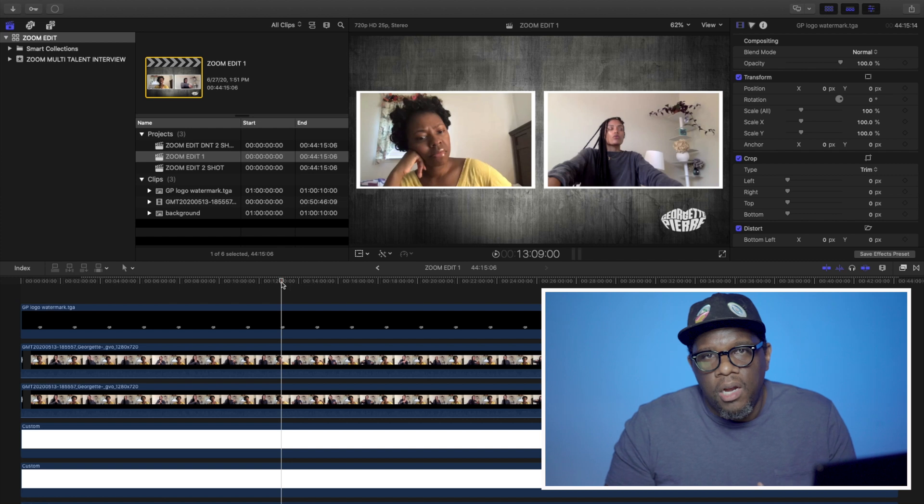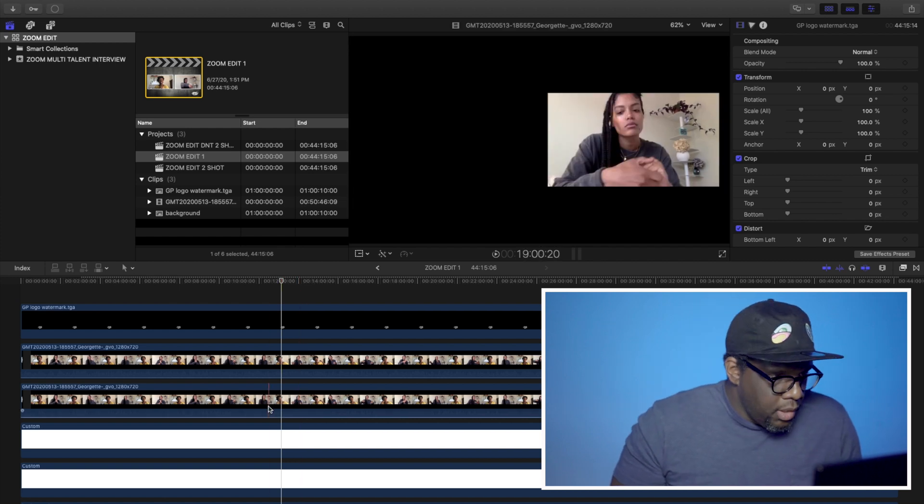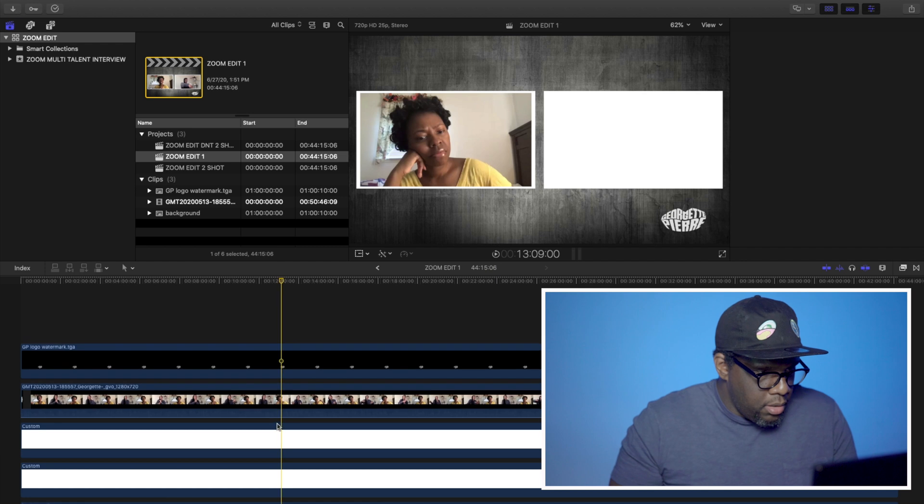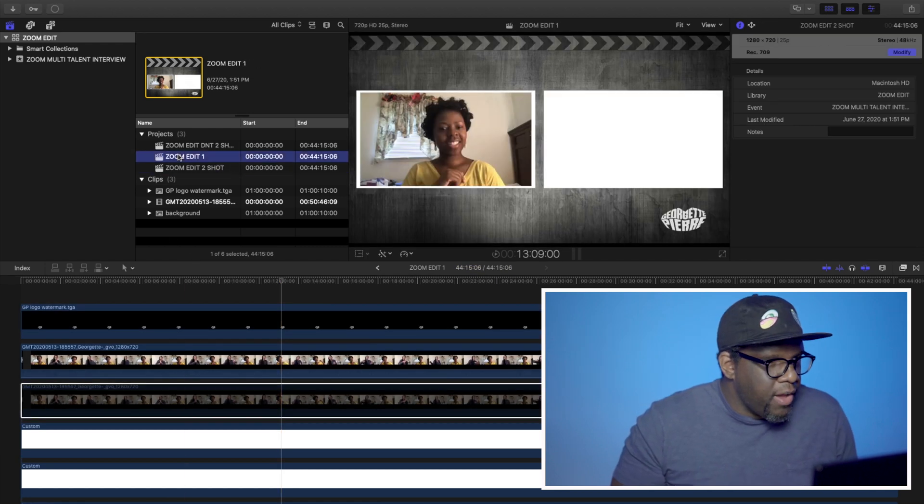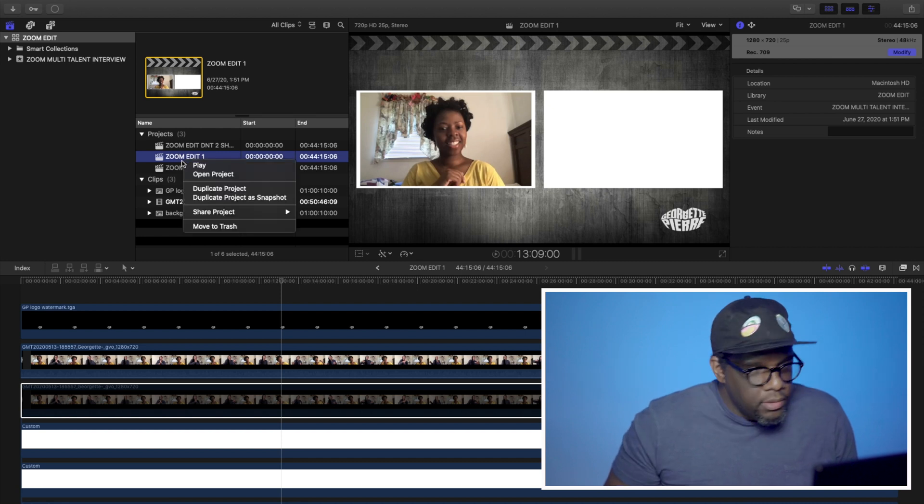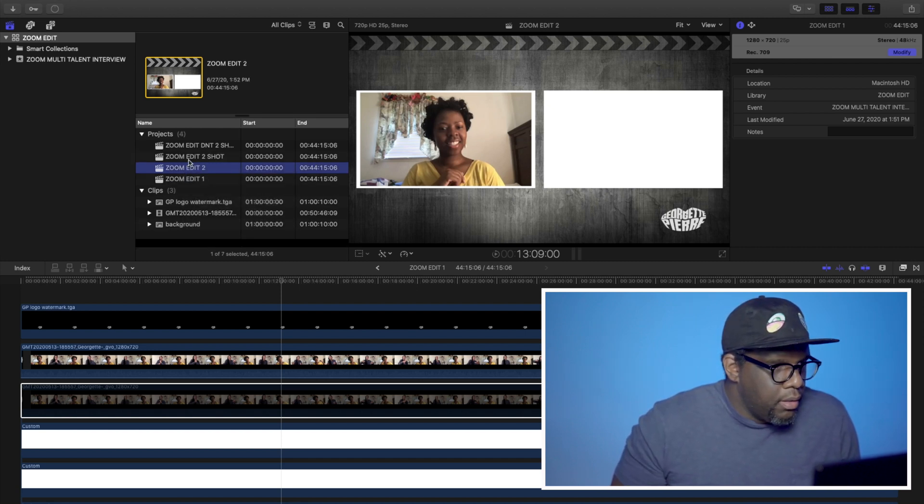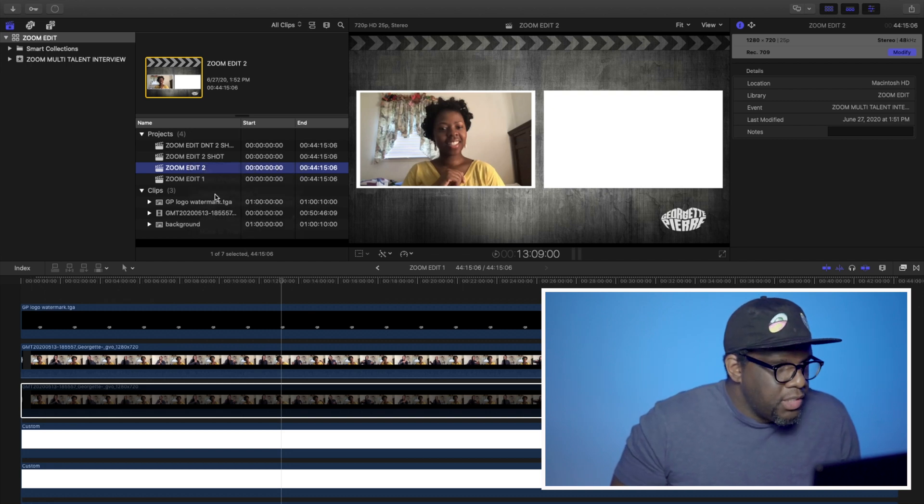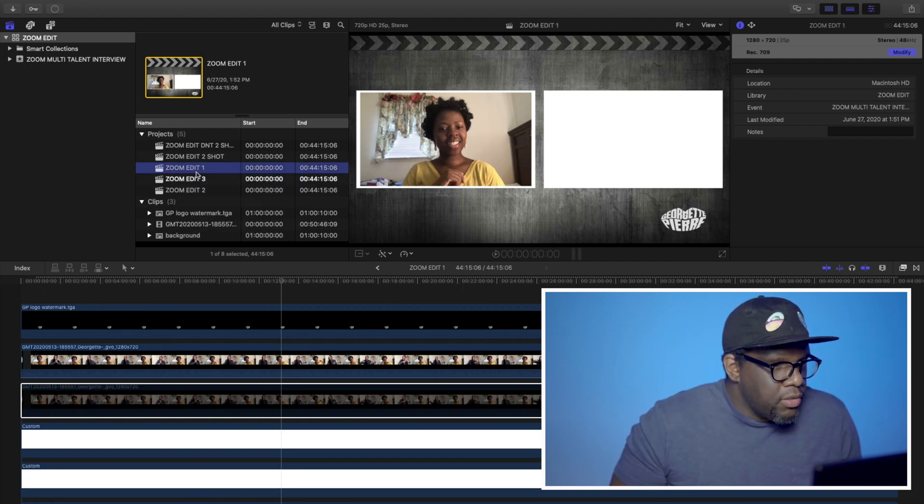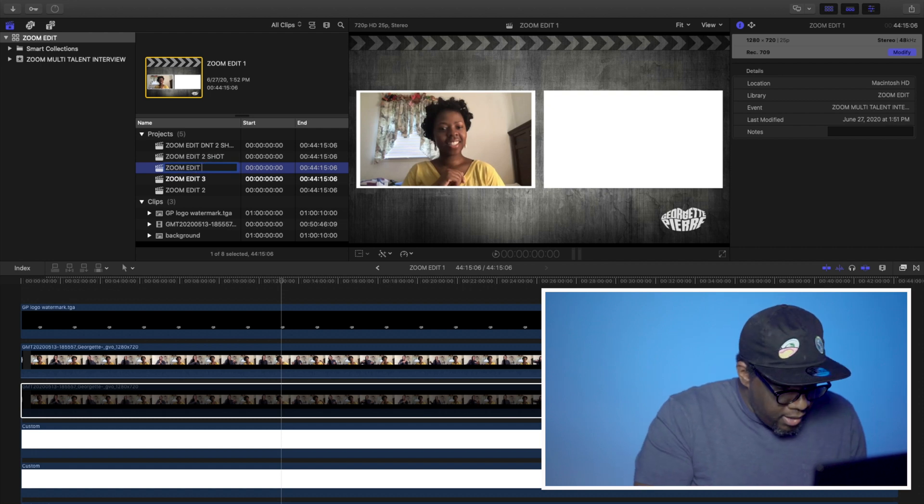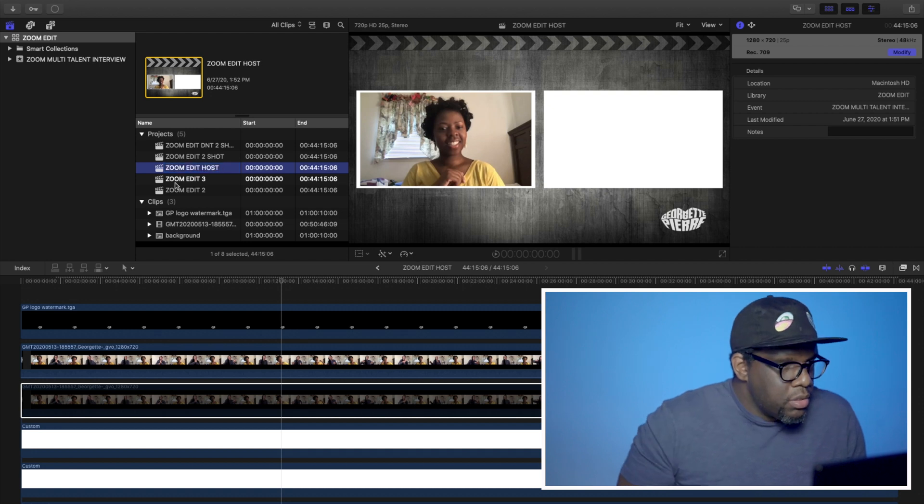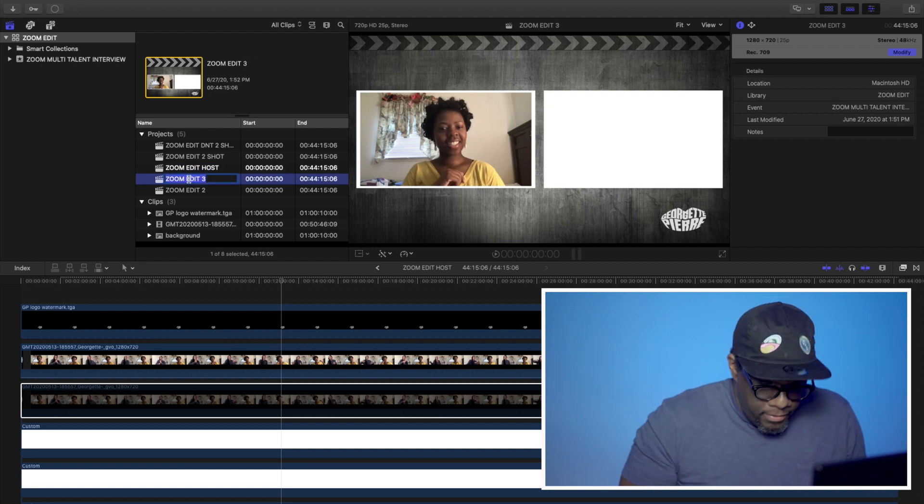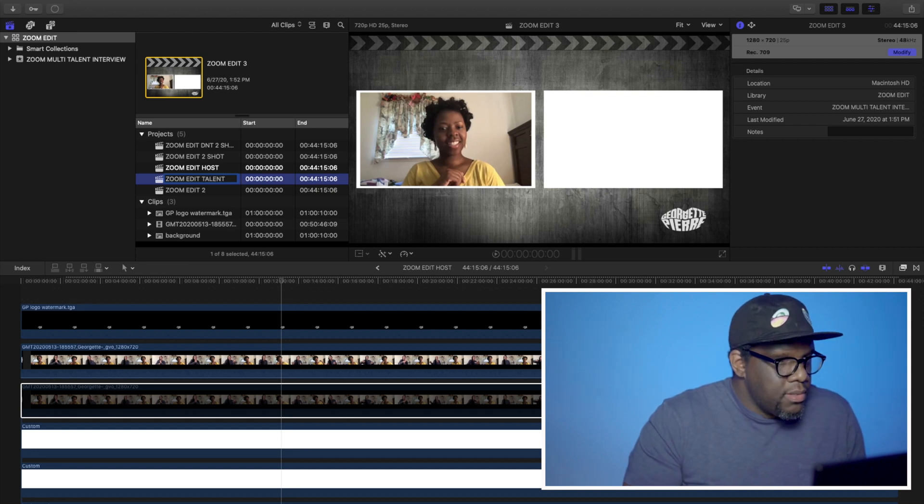Now, right now I'm going to set up my one shot. So I'm going to delete this talent. Sorry, before I do that, let me go ahead and duplicate these real quick. Duplicate project. So this is going to be zoom edit, one shot. Actually the zoom edit, host. Zoom edit, talent.